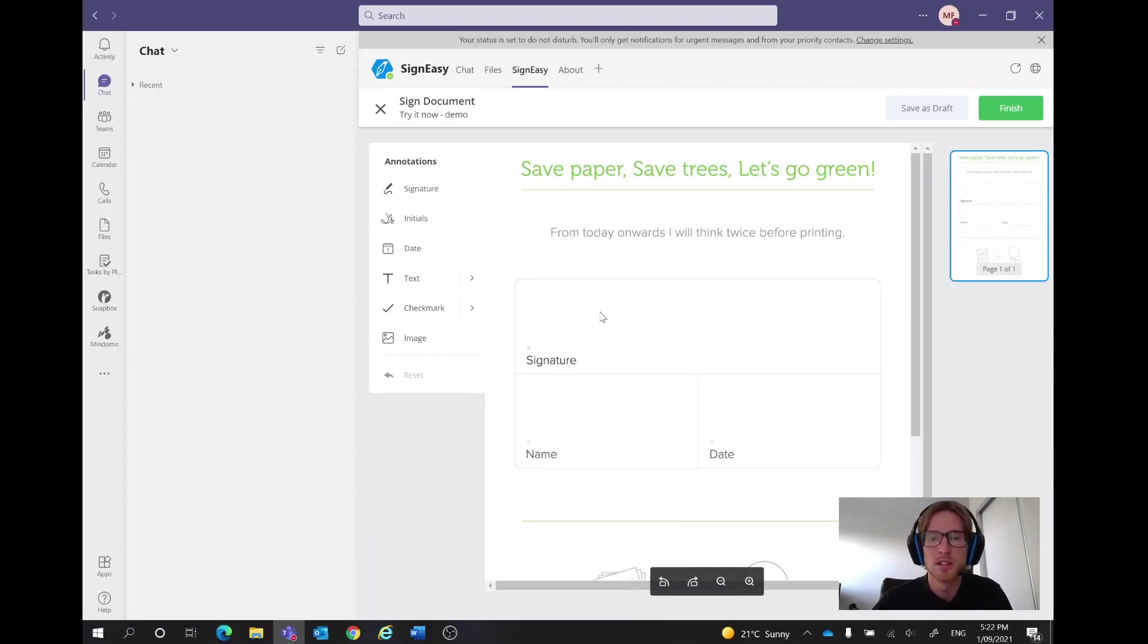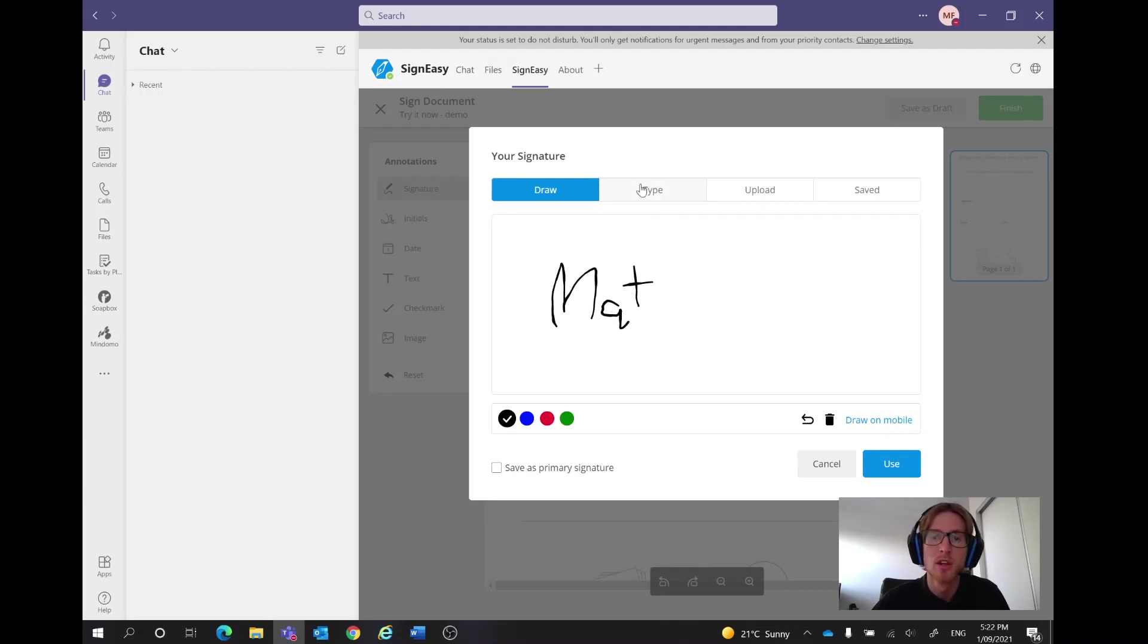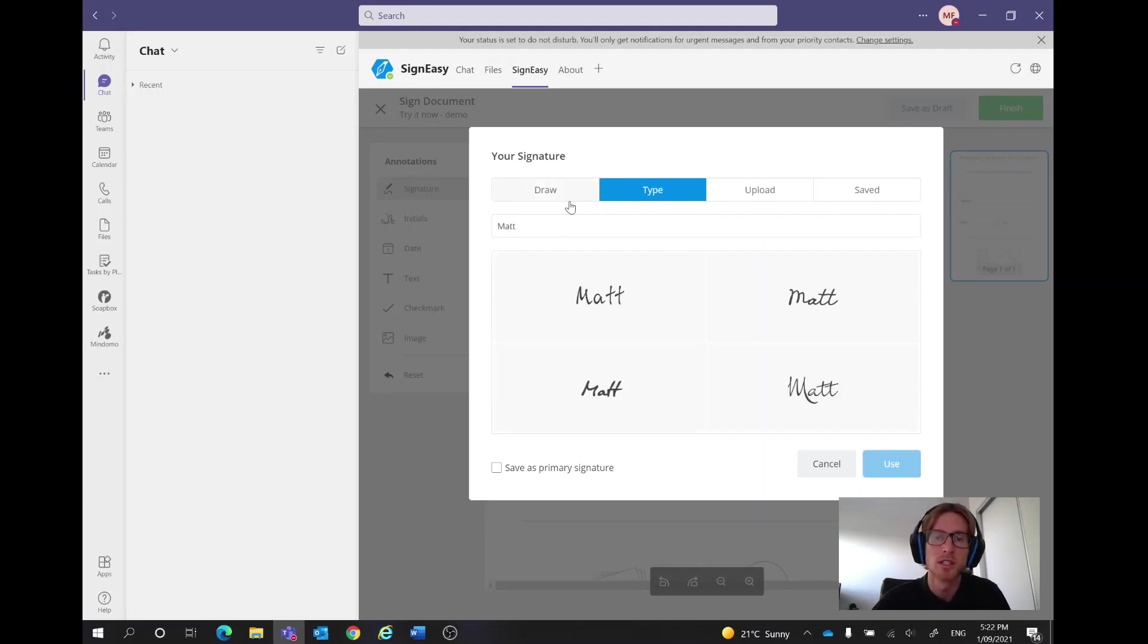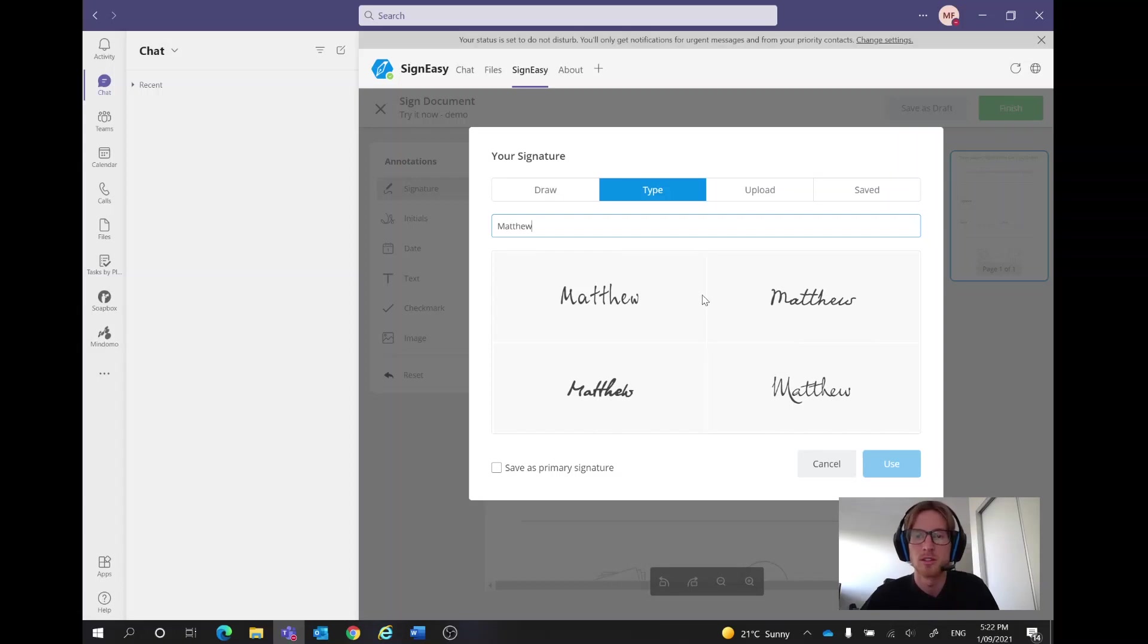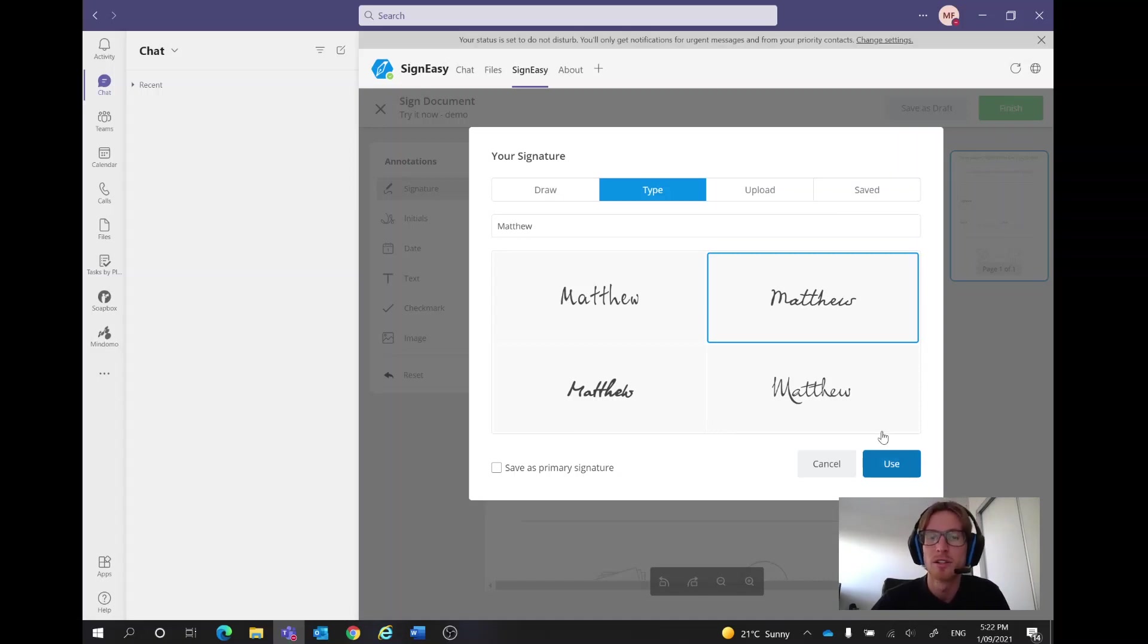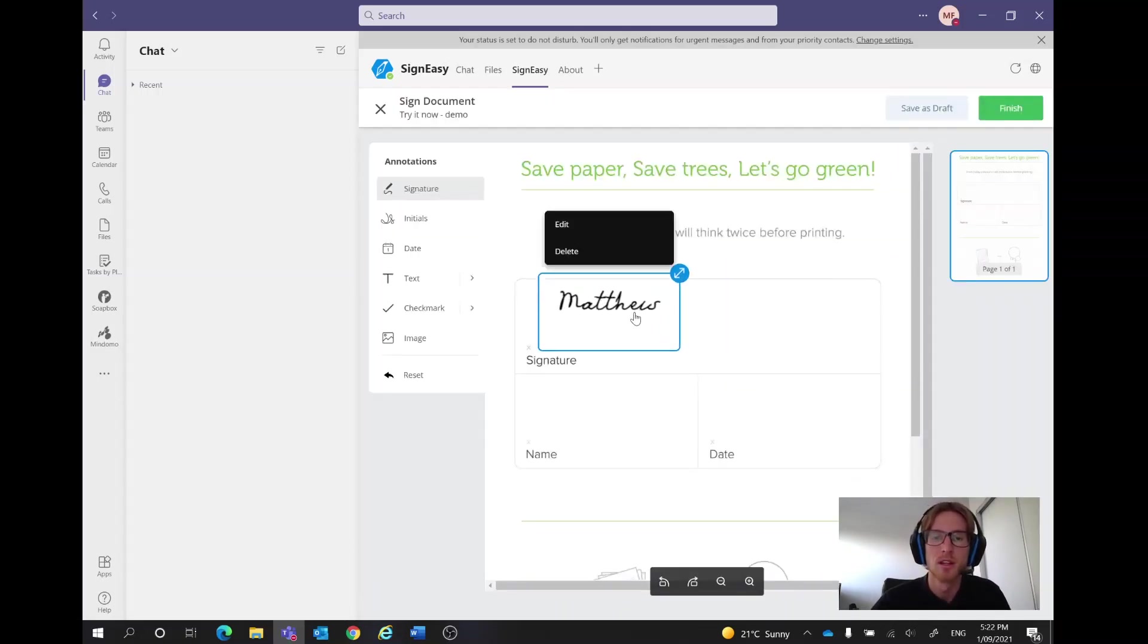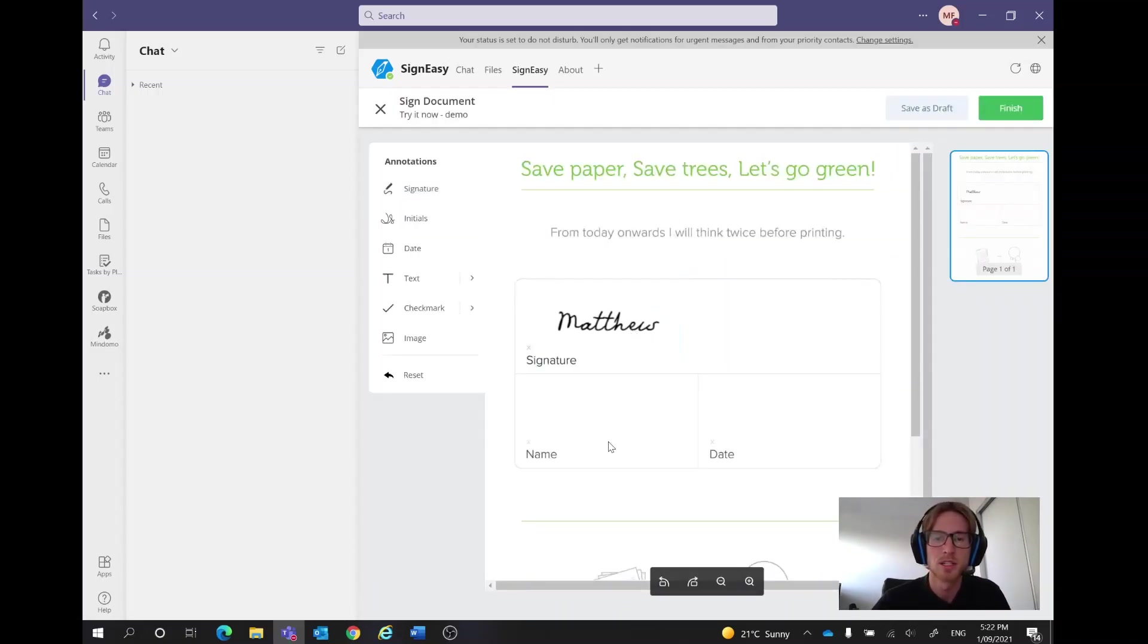To sign our signature, we just simply drag and drop across here. I can either draw it very poorly with my mouse, otherwise I can go across here to the type section, type my name, it's Matthew and use that one. We can save this as our primary signature as well and then use it for later but just for the video we'll do like that, make it a little bit larger.